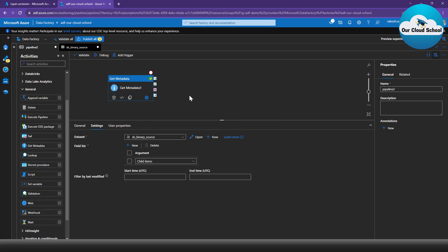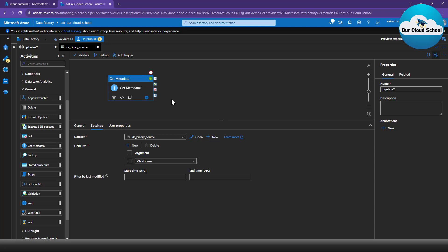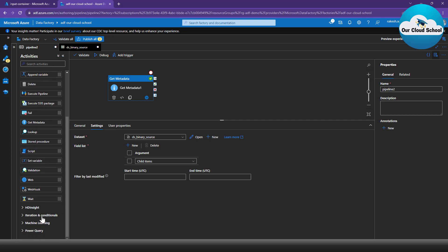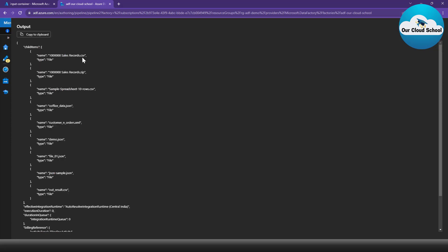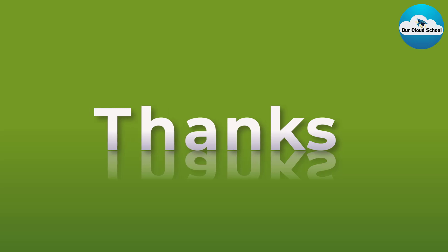You may want to copy files from this location to a SQL server or another container — all those activities can be performed using the metadata you've retrieved. That's it for this video. In the next video I'll talk about the Filter Data activity, which lets you filter specific file types from the results — for example, only CSV files or CSV files matching a specific name. I hope you found this useful. Please consider subscribing if you haven't already. Thanks for watching, see you in the next video.